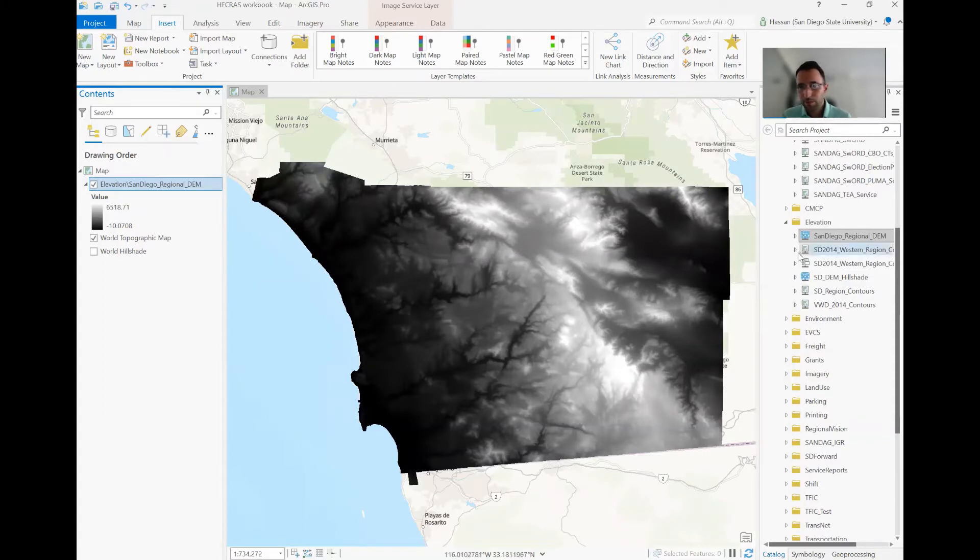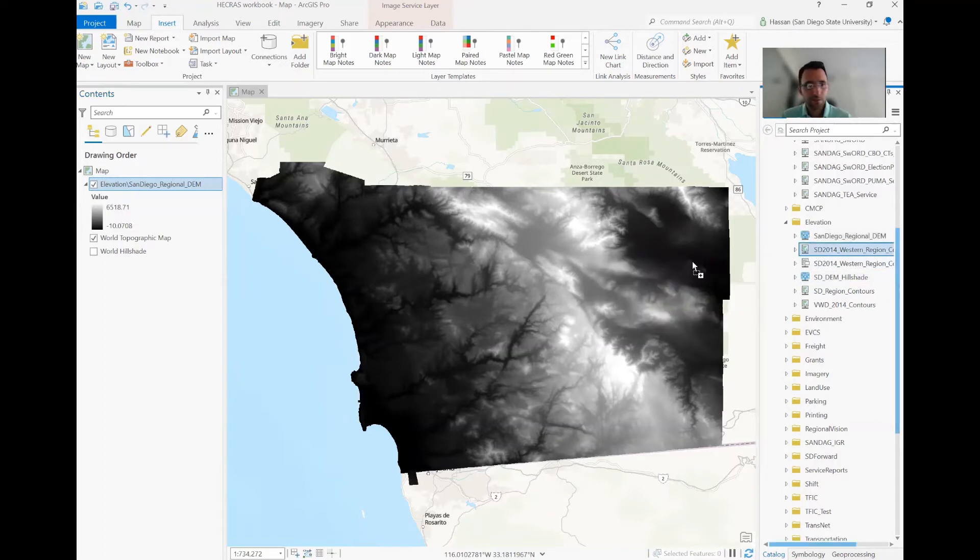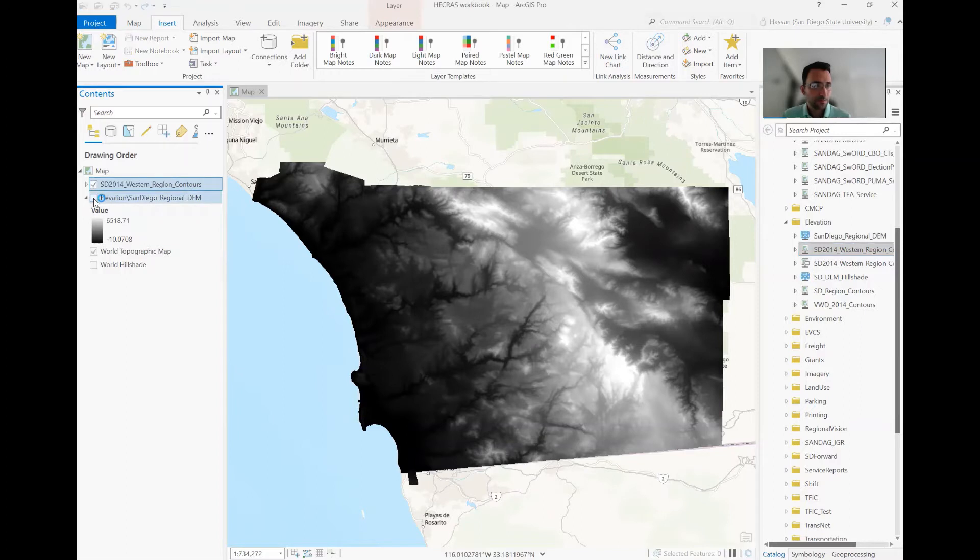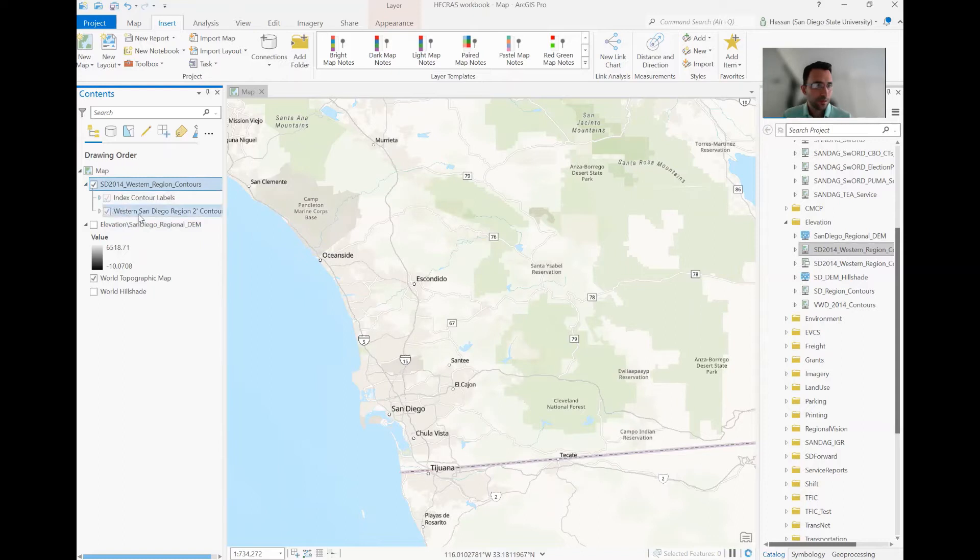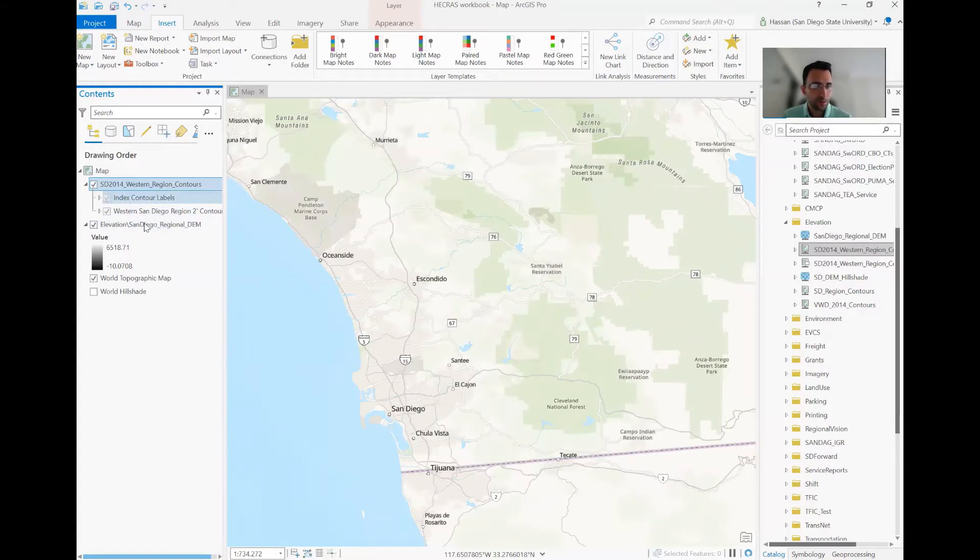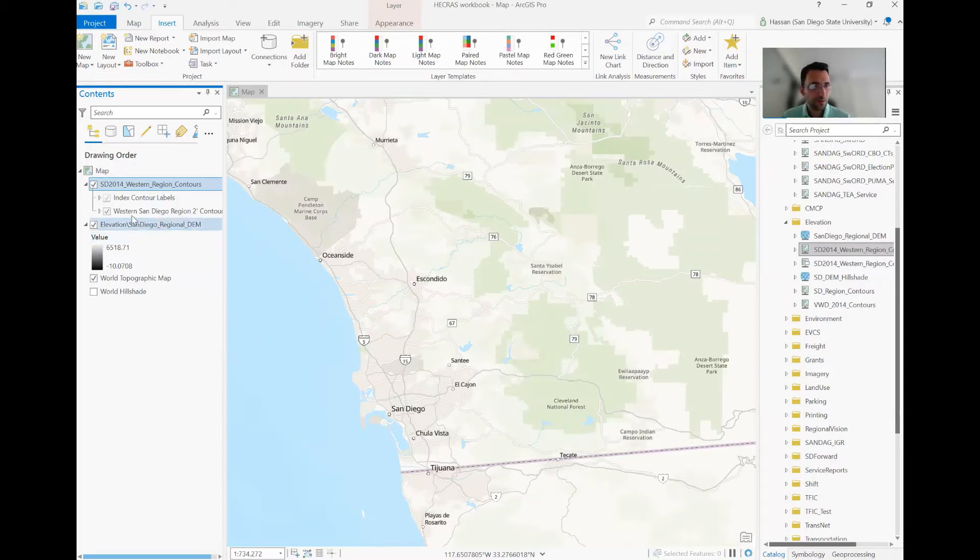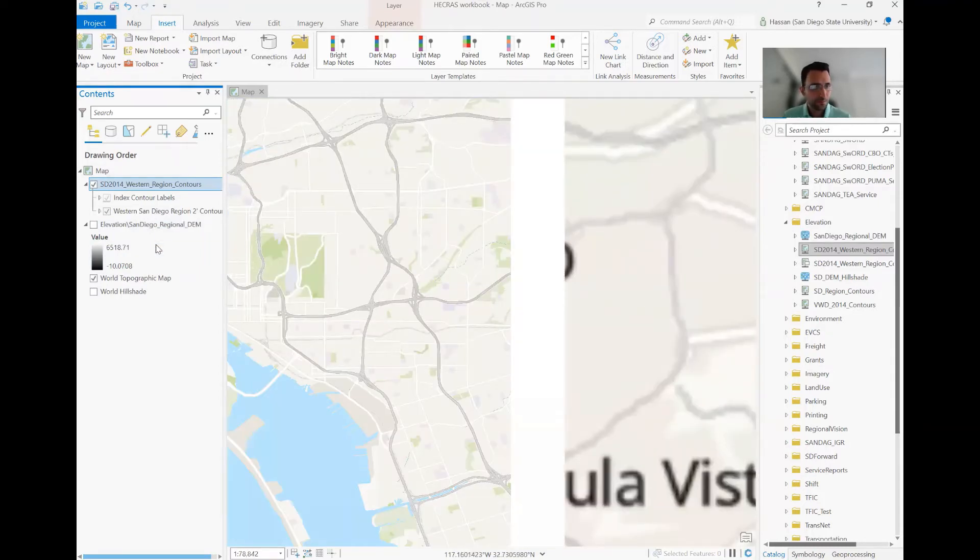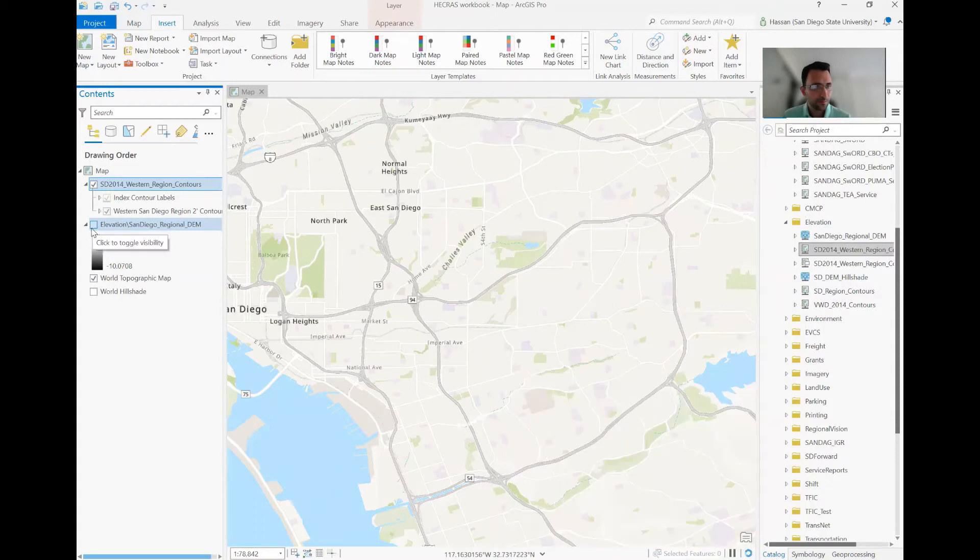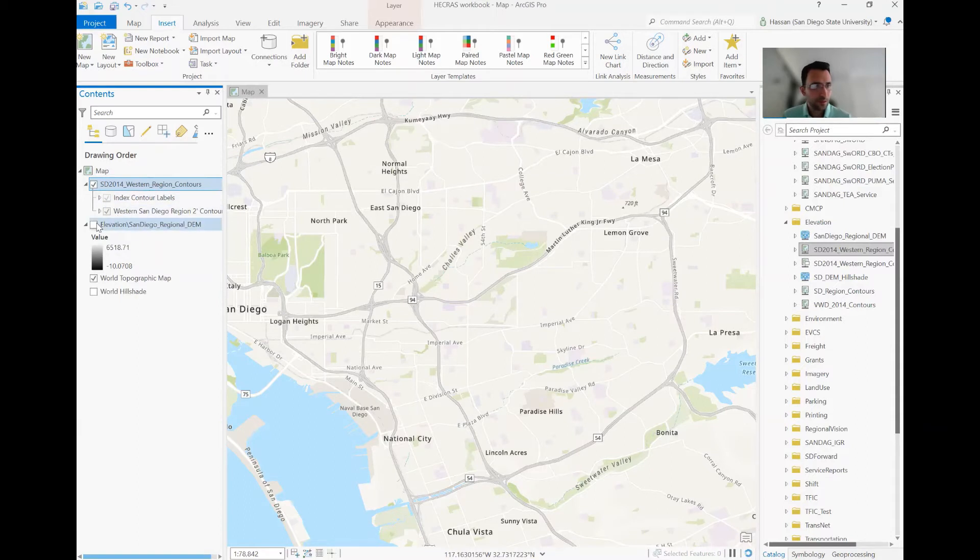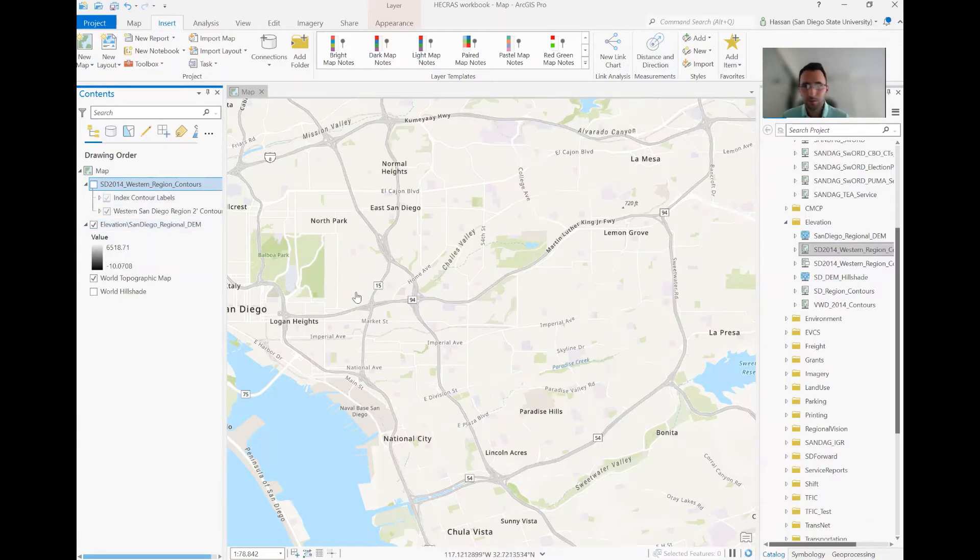You can see the elevation data for the entire county of San Diego is available. And they have different versions if you want to compare. And they also have the Western version, which doesn't seem to be functional at this point. So we can just use the, it actually might need time for loading.